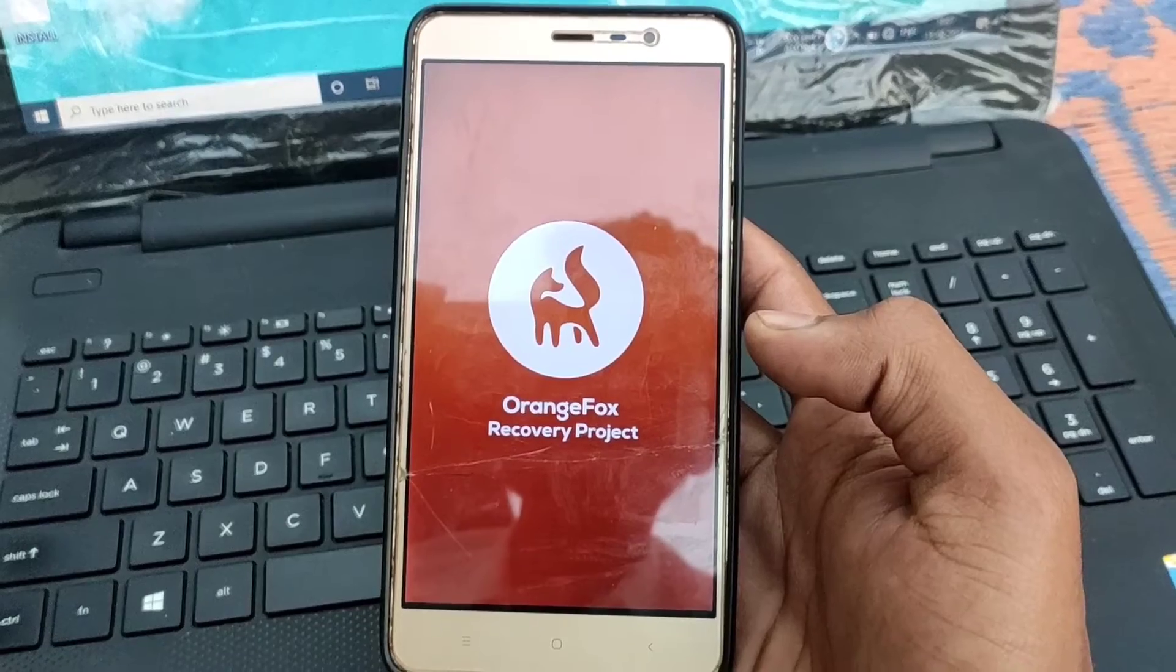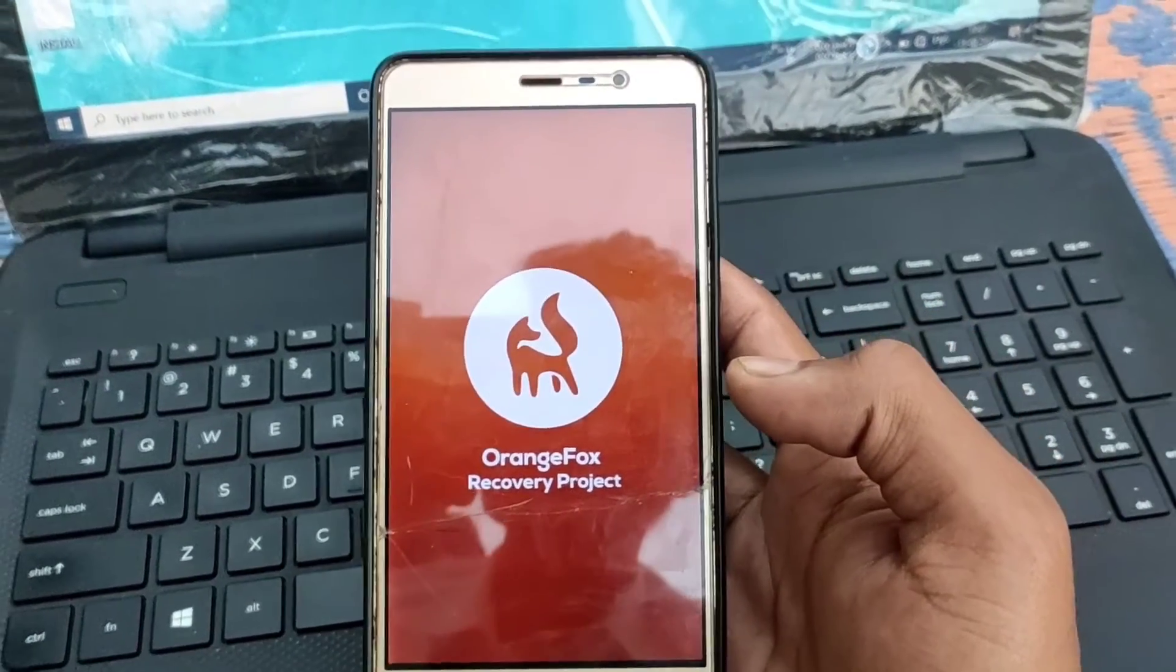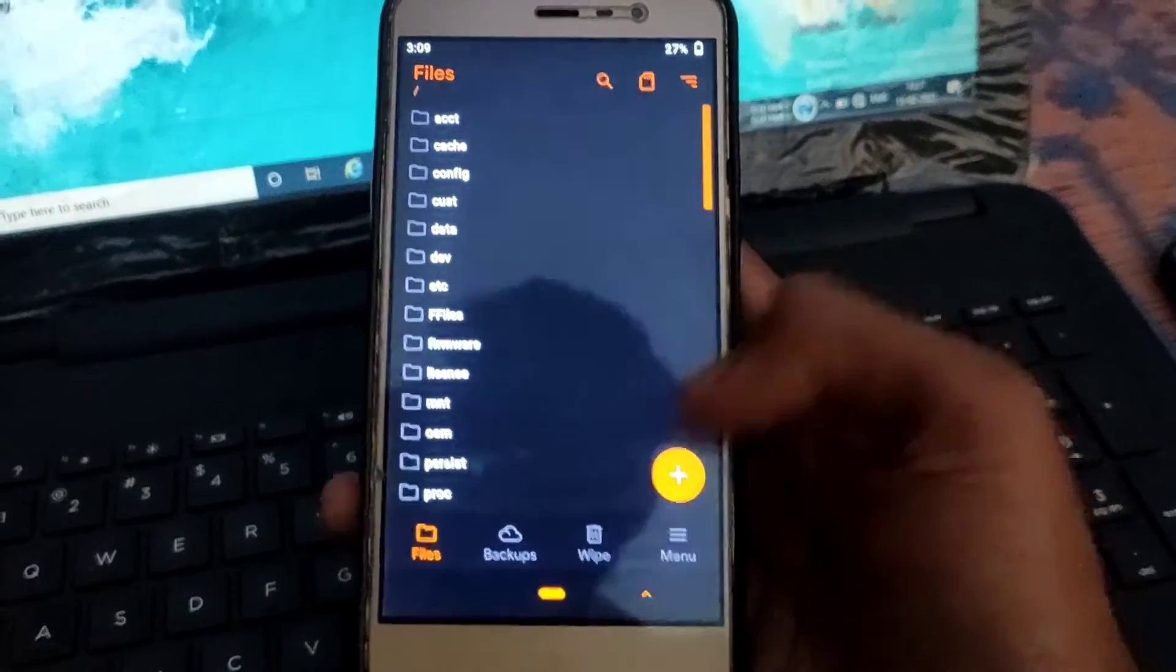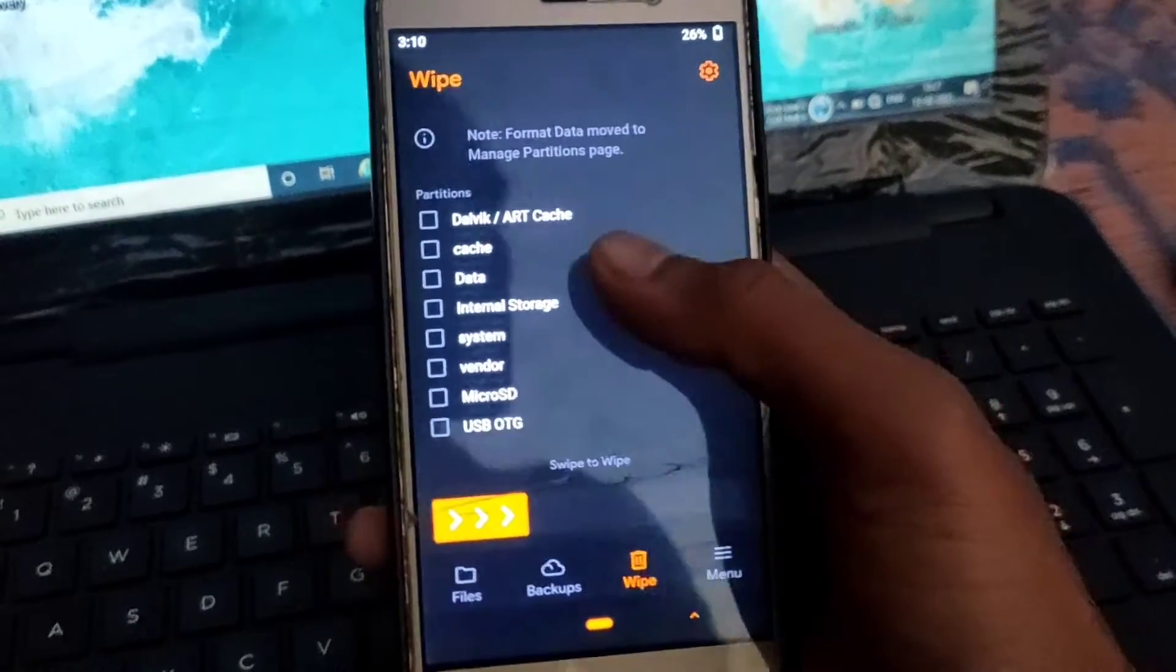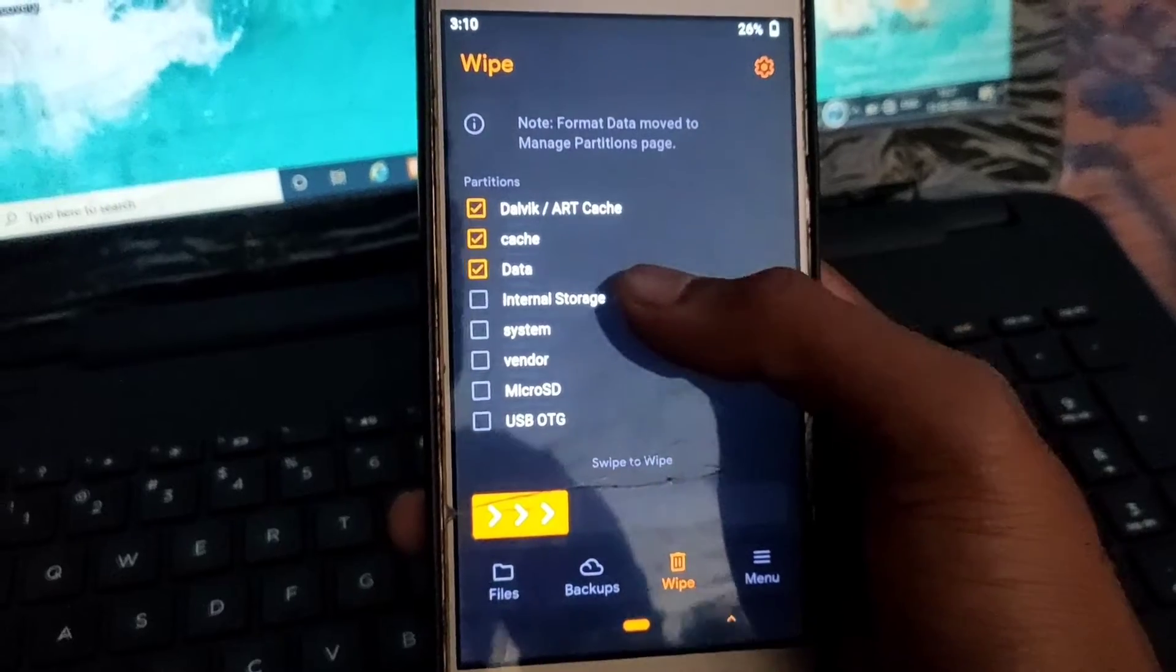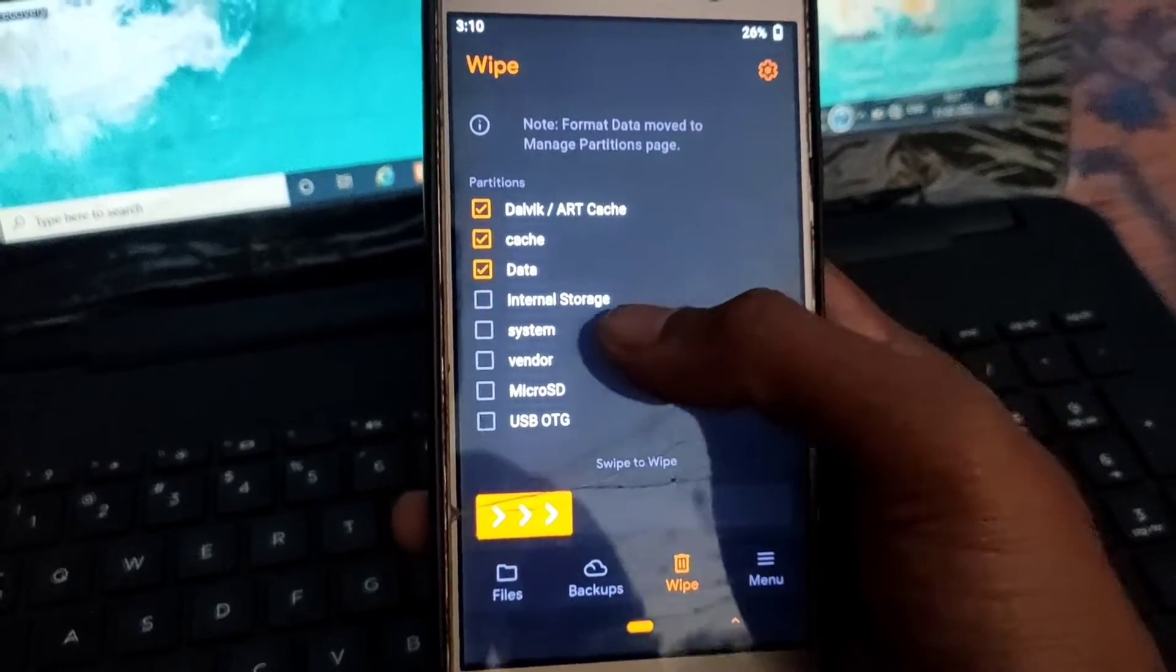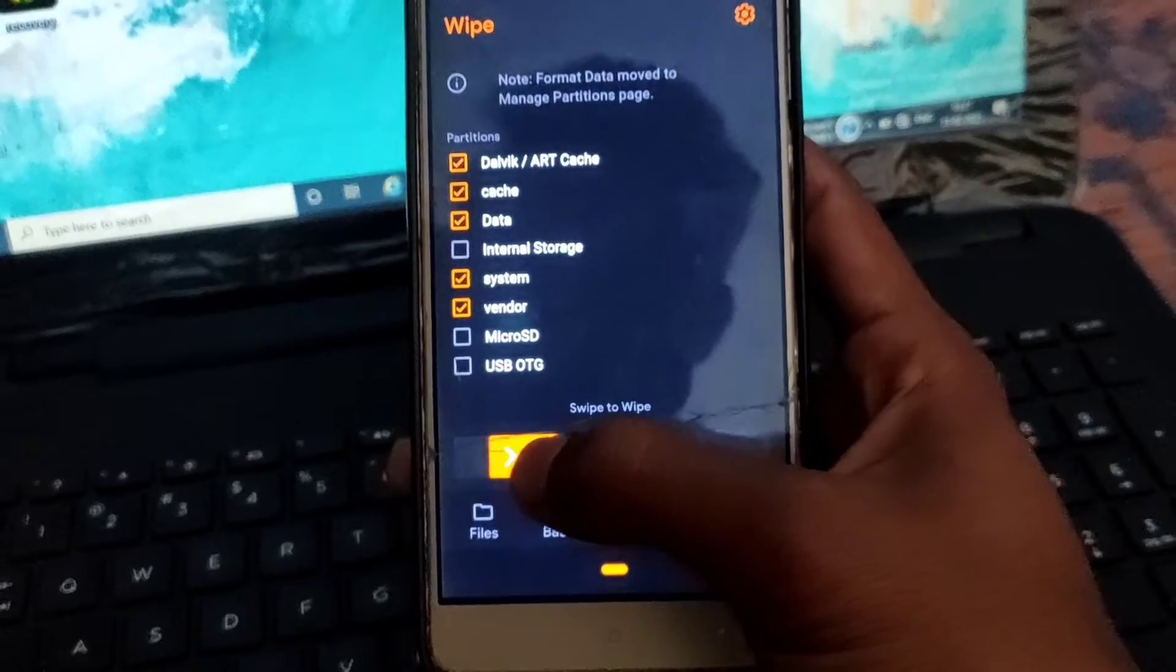After booting in custom recovery, I have Orange Fox recovery, first go to wipe, select Dalvik Cache, Cache, Data, System, Vendor and swipe it.